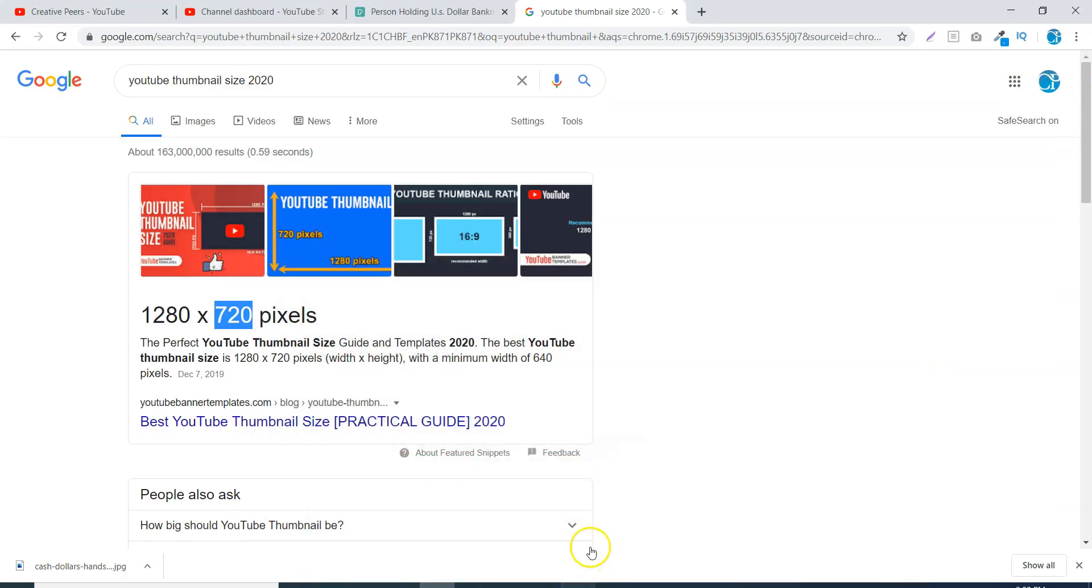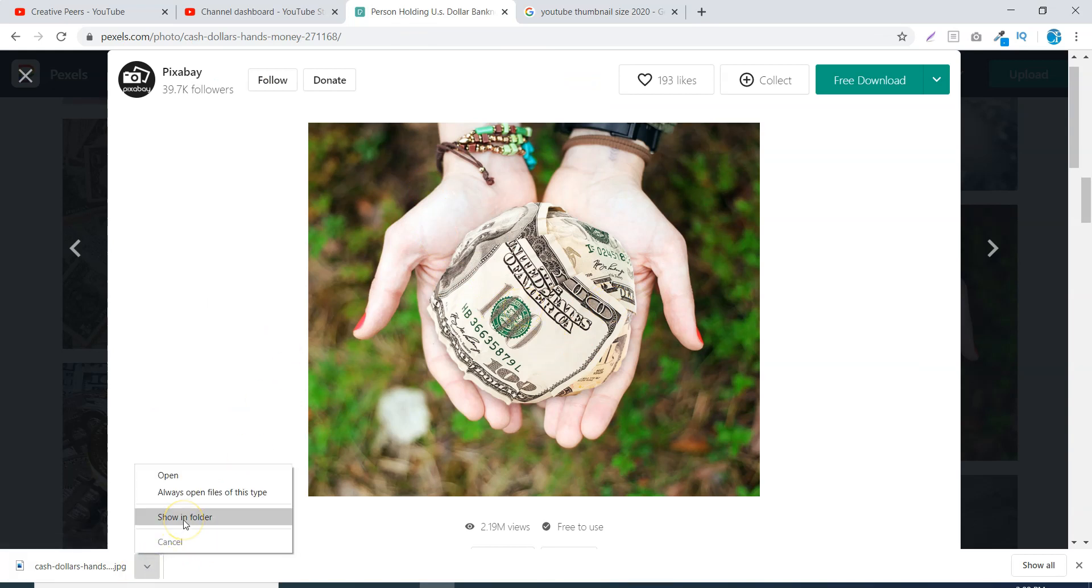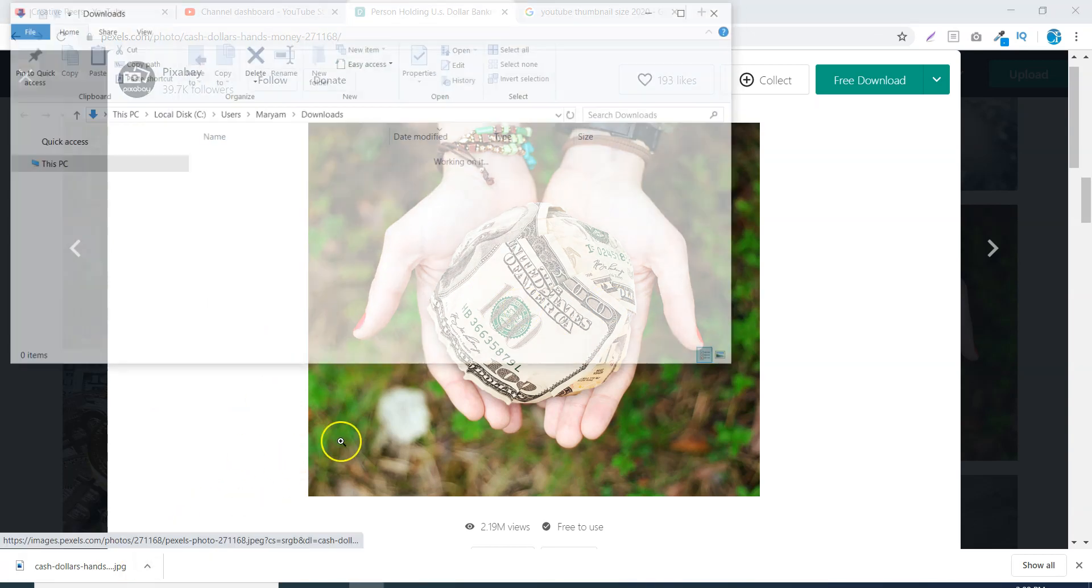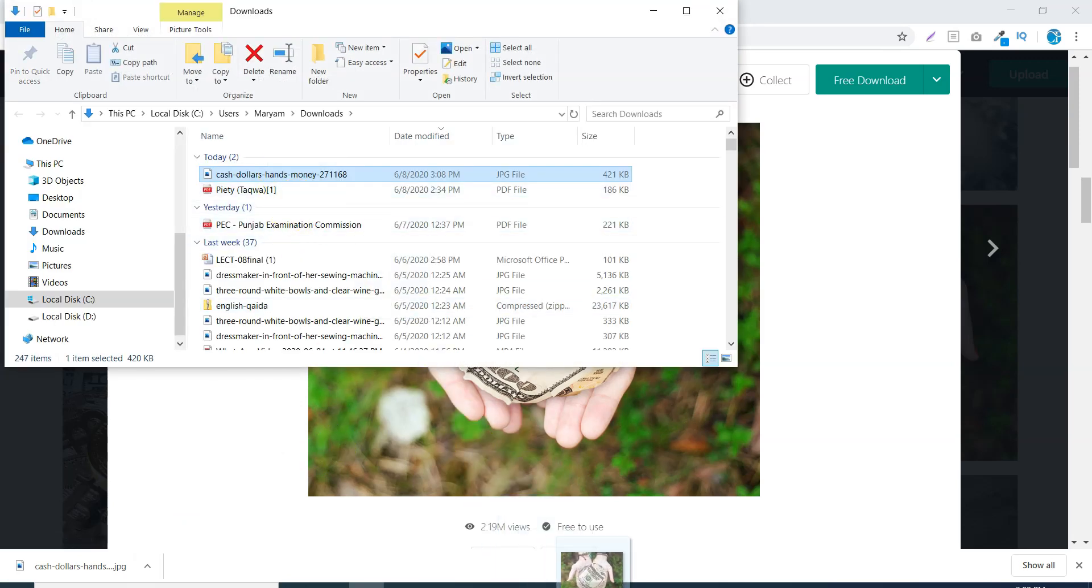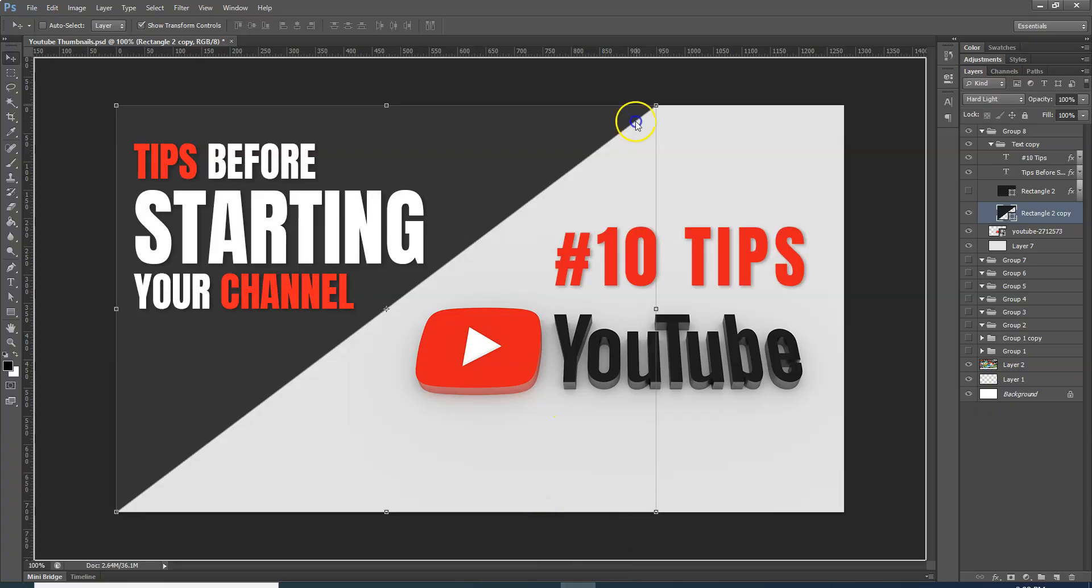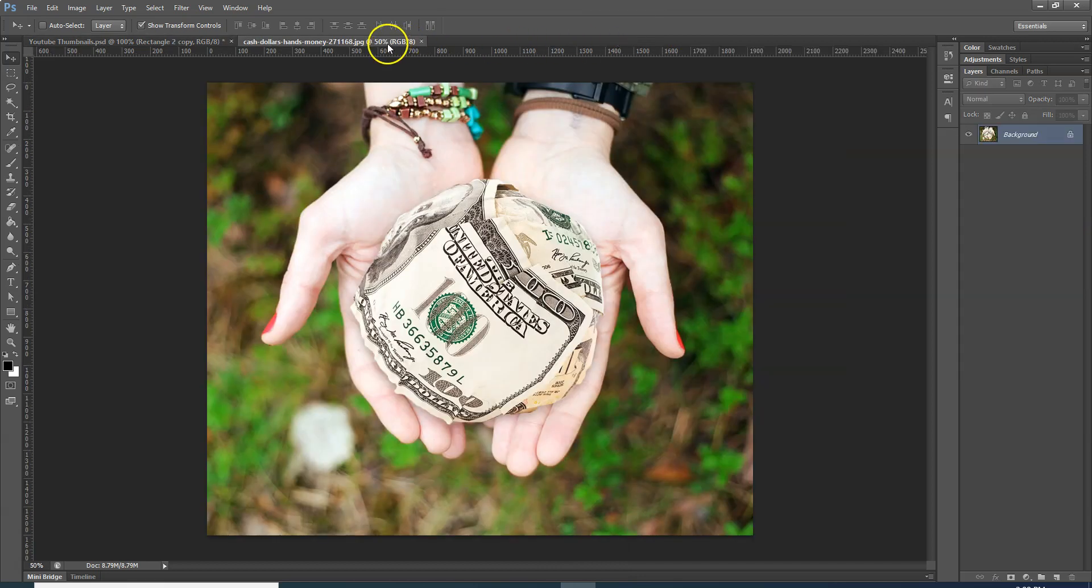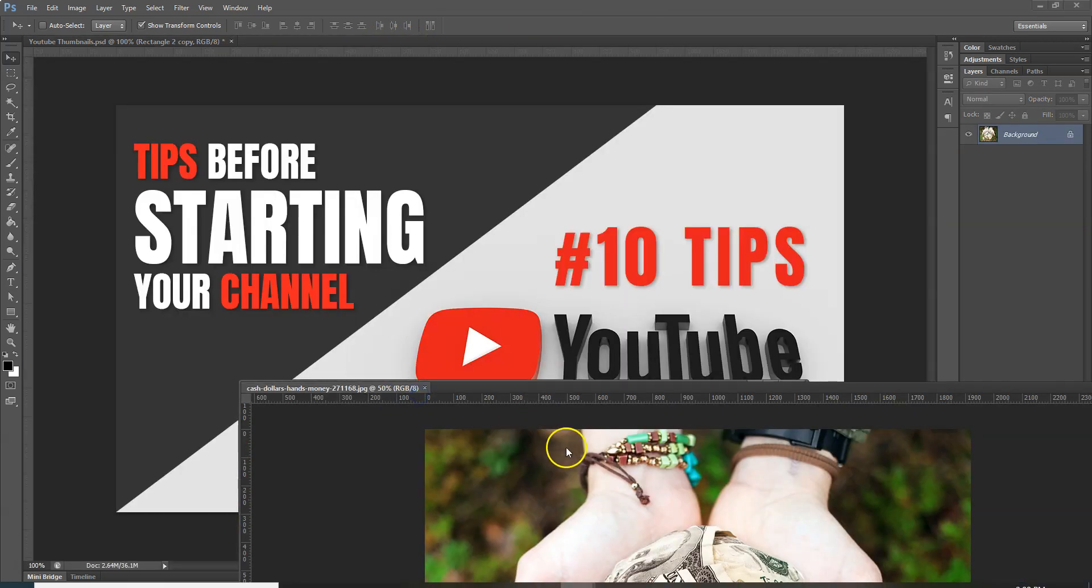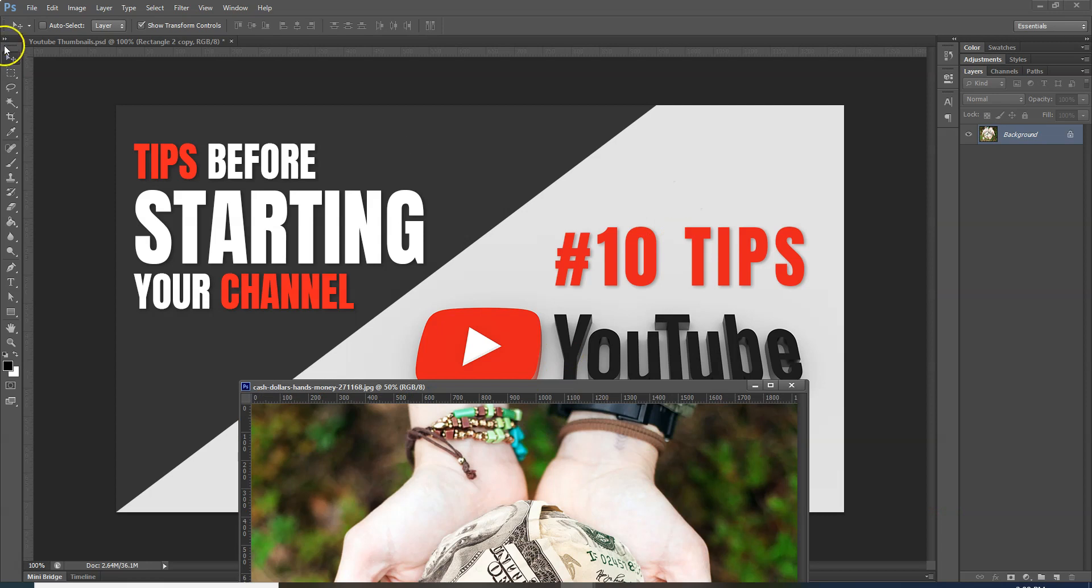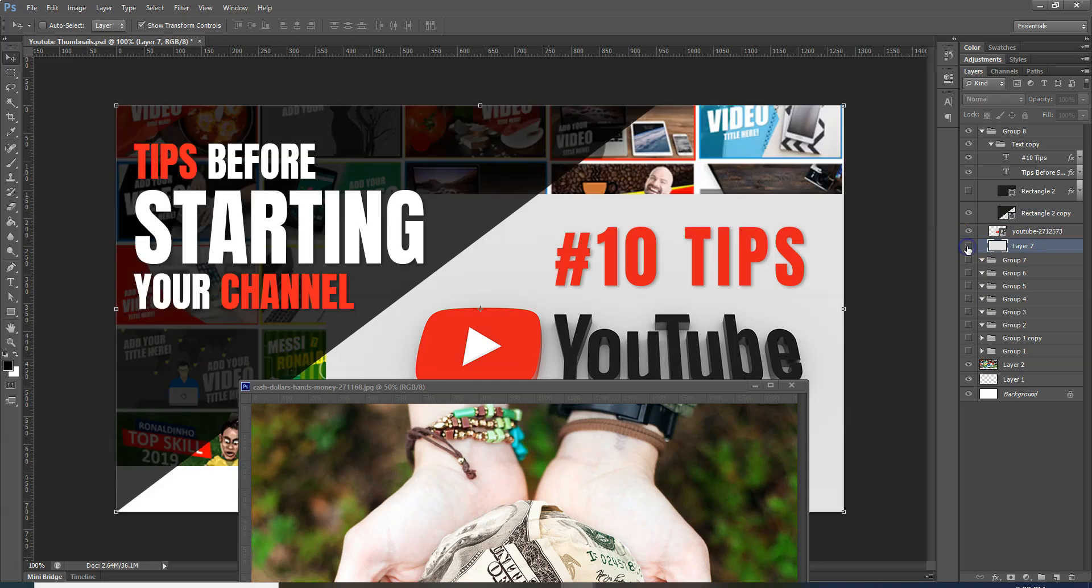Now we will replace the image. This image has been downloaded, and I will drag and drop the image in Photoshop. Now what have I done with this image? I will click on this background image which is already available.